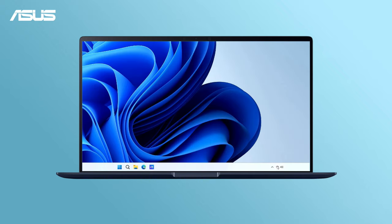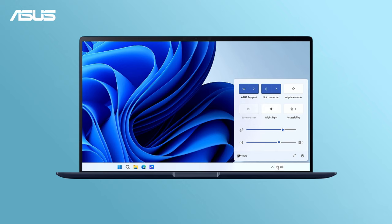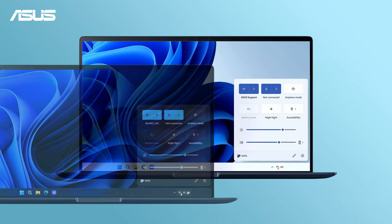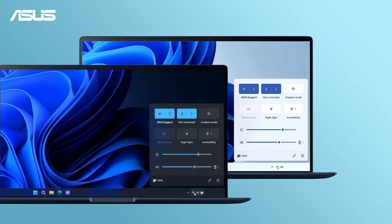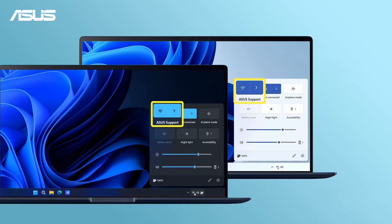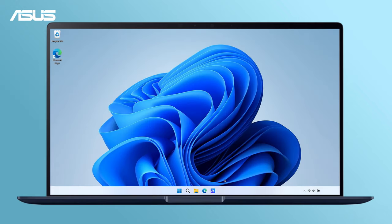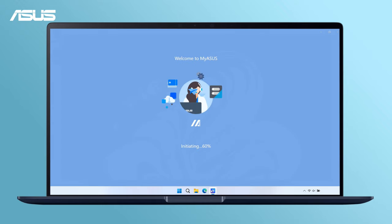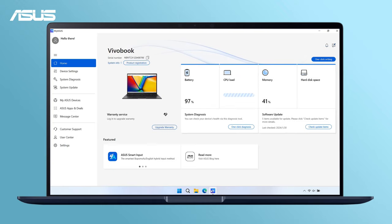Let's start by confirming that both computers are connected to the same Wi-Fi network. Go to Asus Switch in MyAsus.